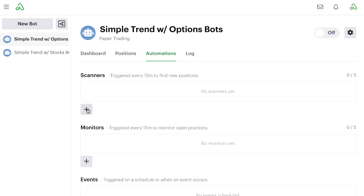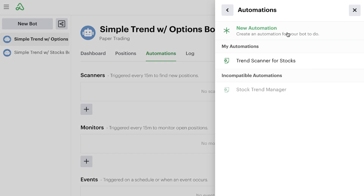The first thing we're going to do is add a scanner. We can pick from the list of automations we currently have — we only have one saved: our trend scanner for stocks. If we picked this automation, it would enter a position if the stock is in an uptrend and it would buy long equity. Since we don't want to buy long equity, we could instead create a copy of this automation and then customize it. This is a really cool feature — we can reuse most of the components, just tweaking the ones appropriate for trading options.